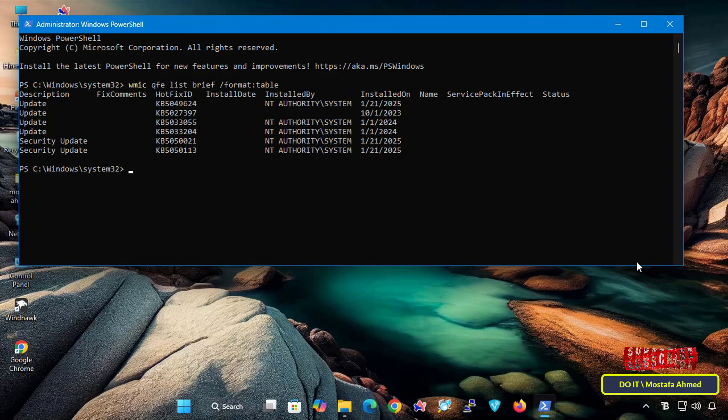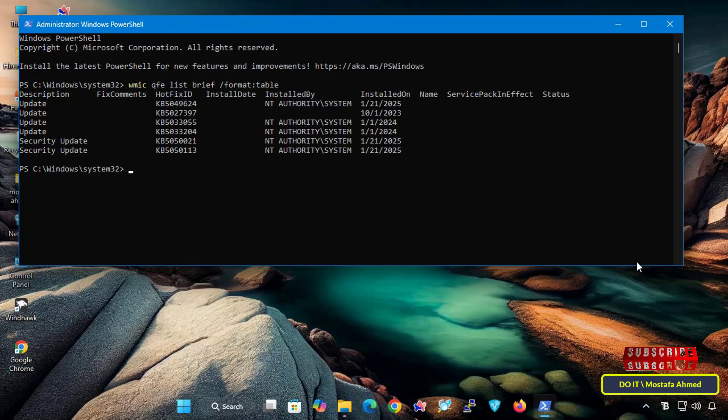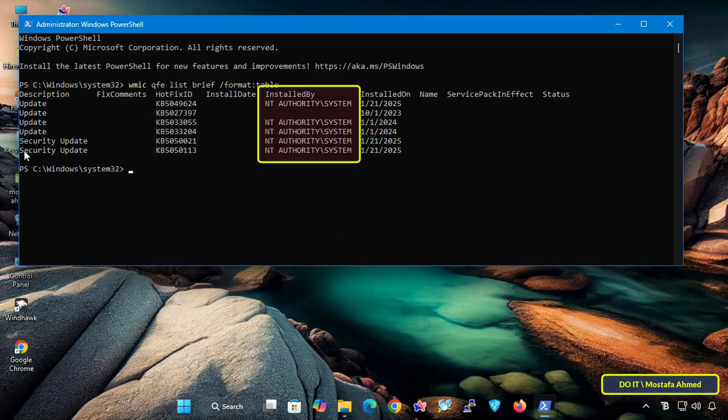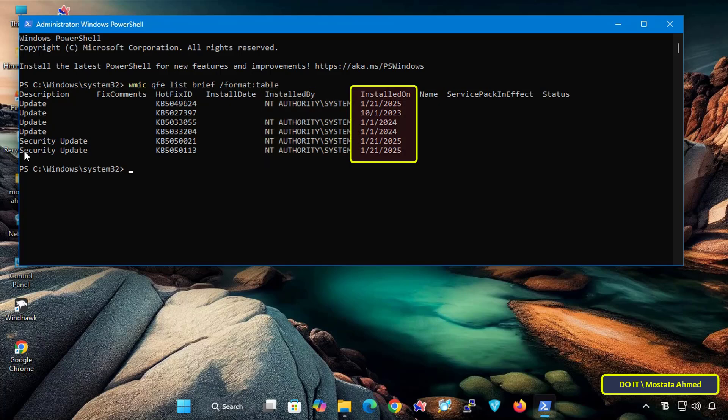Once you execute the command, it will list all the updates installed on your Windows 11 computer. Along with the list, you will find the update description, whether it is a security update or regular update. You will also find the hotfix ID, which is the knowledge base number for the update, the user account that installed the update, and finally the date on which the update was installed.